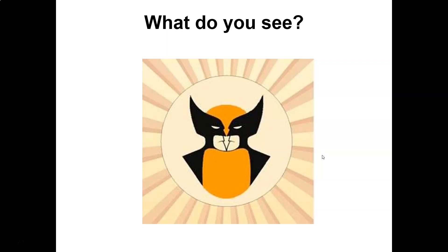What do you see here? Do you see Wolverine or do you see two Batmans? Interesting, right? All right, let's take a break.